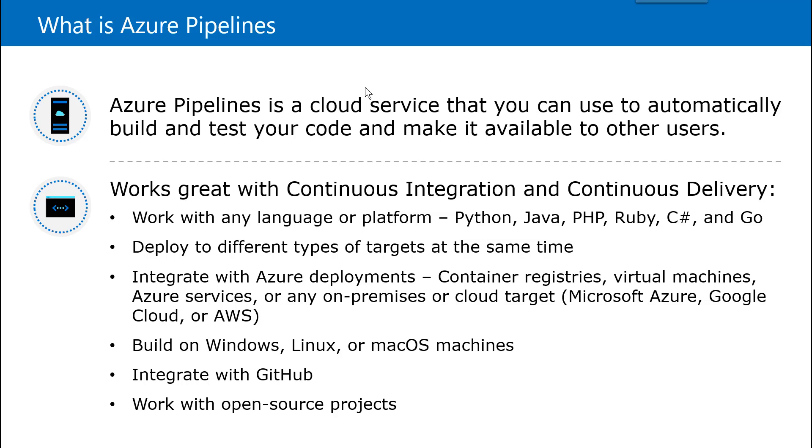What is Azure pipeline? Azure pipeline is a cloud-based service that you can use to automatically build and test your code and it can be made easily available to the users. So how does it work?